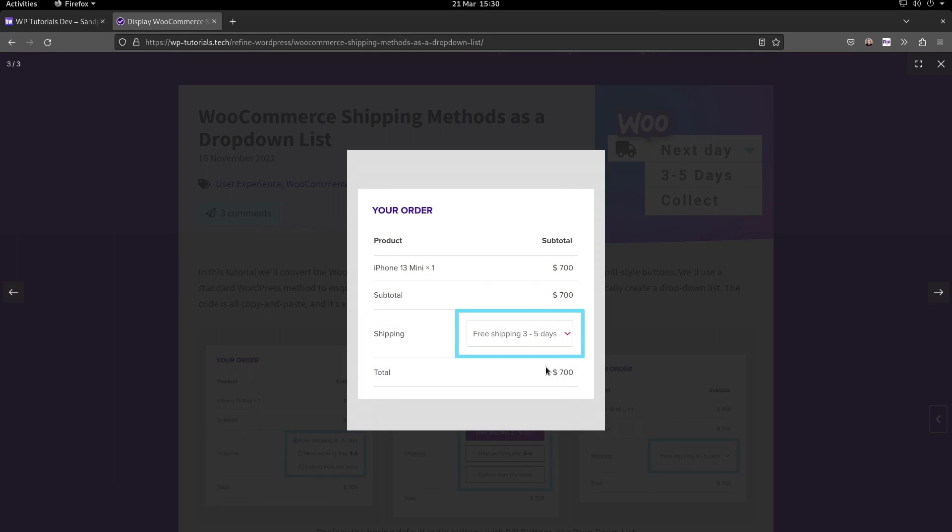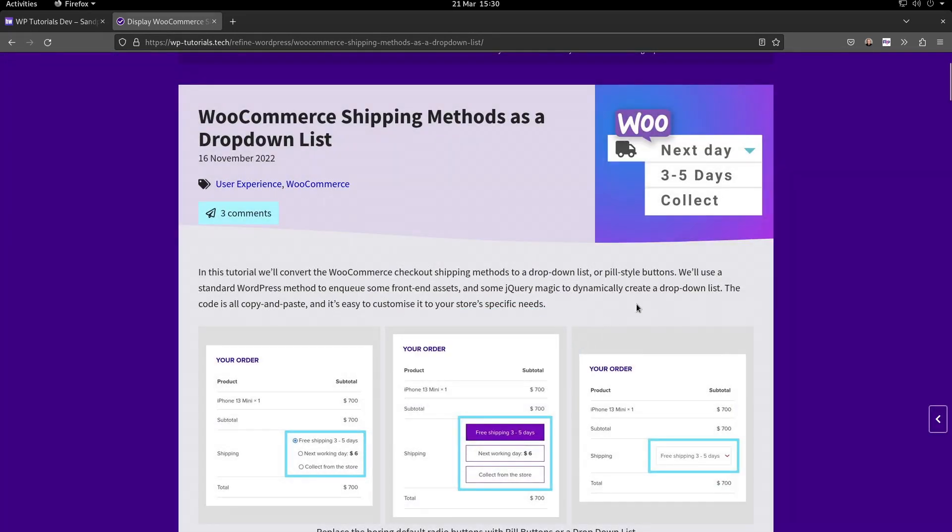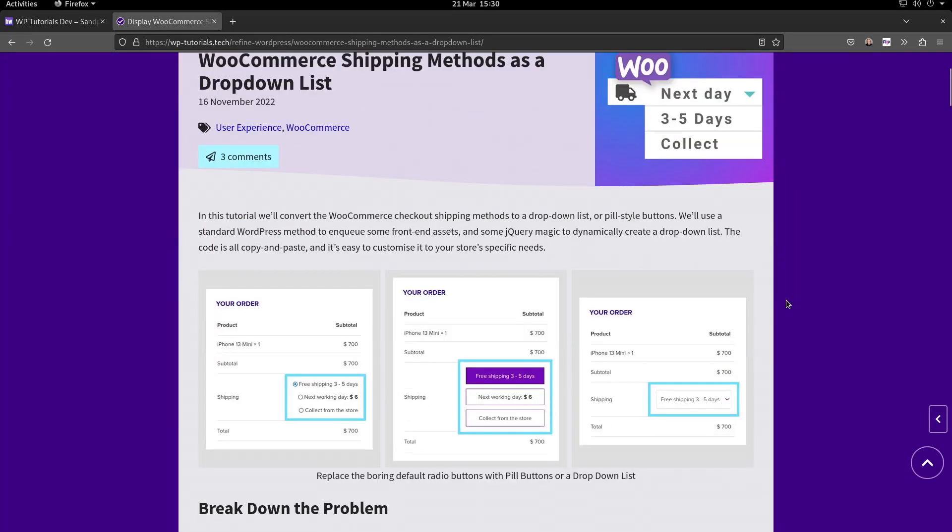To implement this, you're going to need a custom child theme because we're going to need to edit your child theme's functions.php and create our own PHP file, and we need a subfolder in there where we can store some CSS and JavaScript assets.